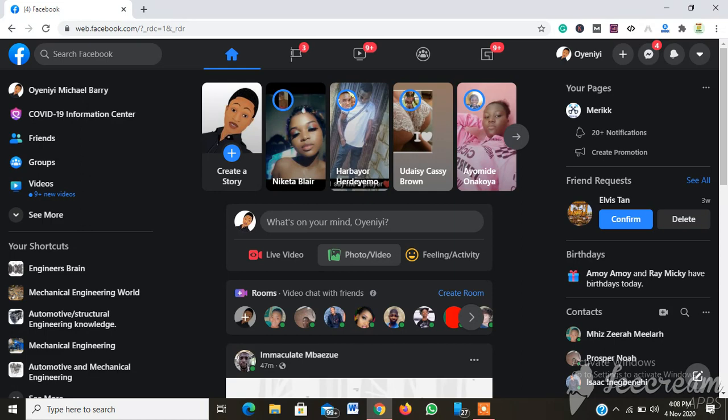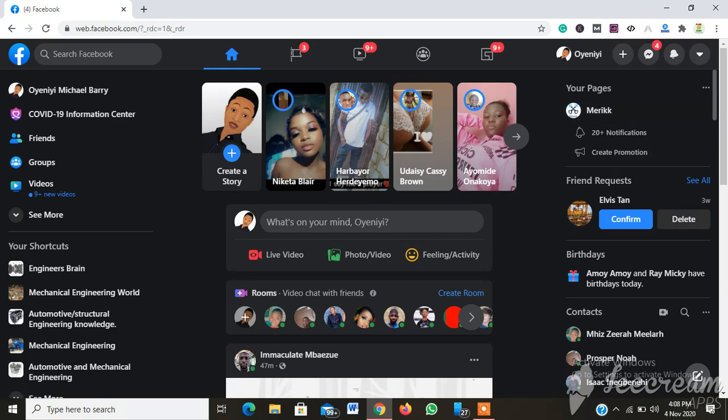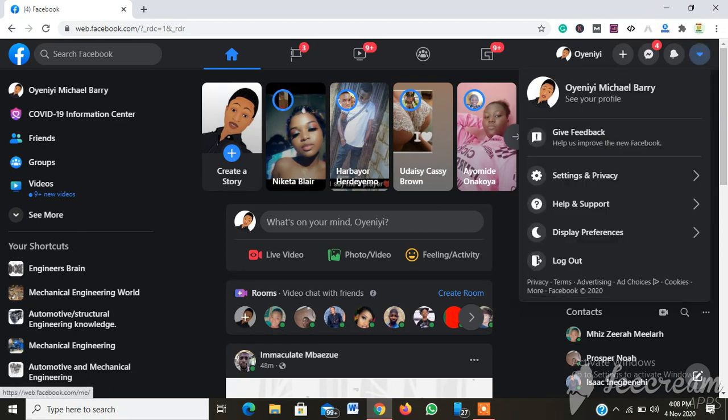You can change from English to any other language, or from any other language to English. If you're a Facebook user, you're allowed to change your language as many times as possible. In Facebook, there are dozens of languages you can translate to. It only requires you to go over to your Facebook account, log in, then go to your account section. So while I explain, kindly follow below.